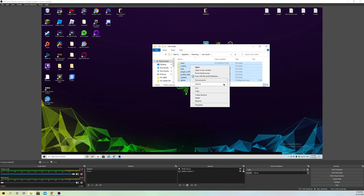If deleting the files doesn't work, close OBS first and then try deleting them — it's most likely going to work that way. Once you restart OBS, it will work perfectly fine and you can start streaming.